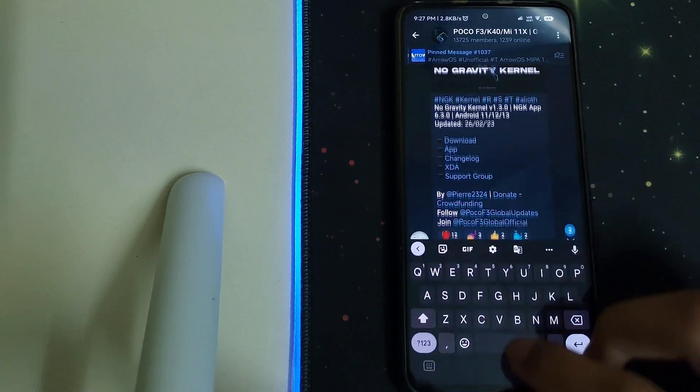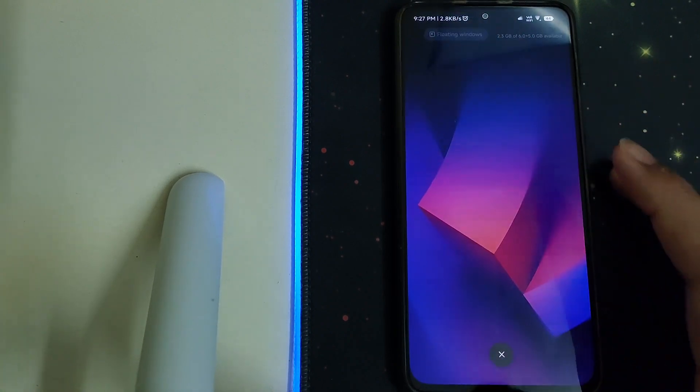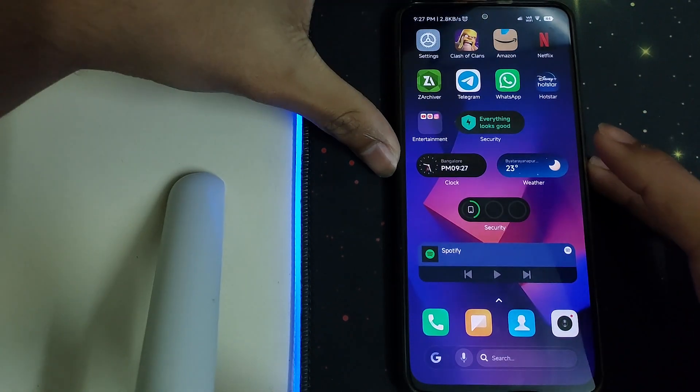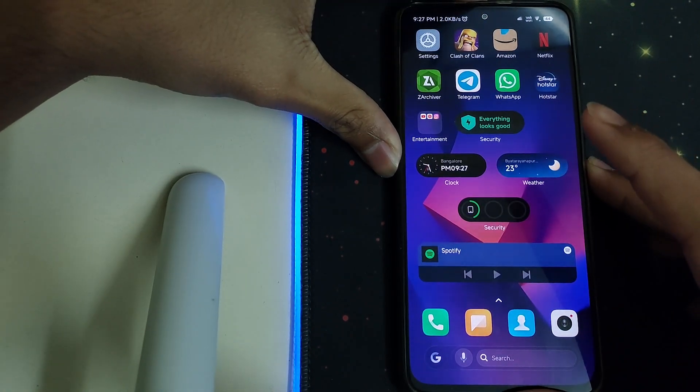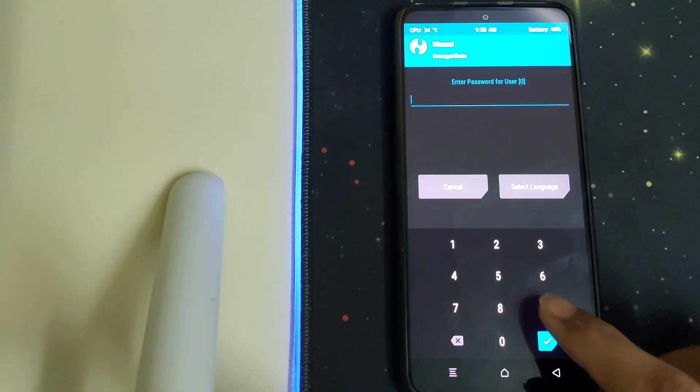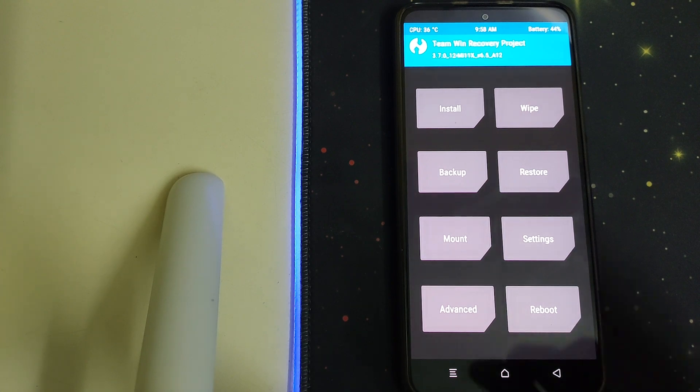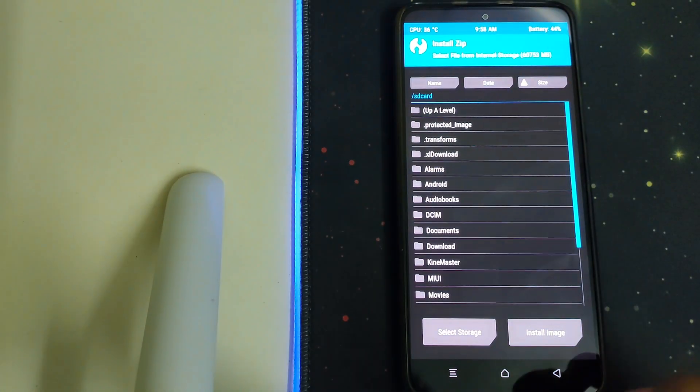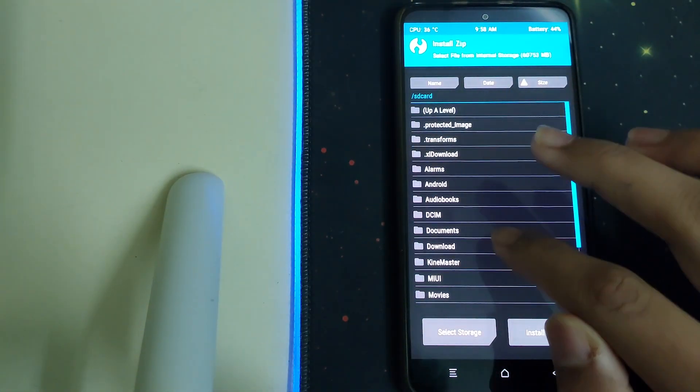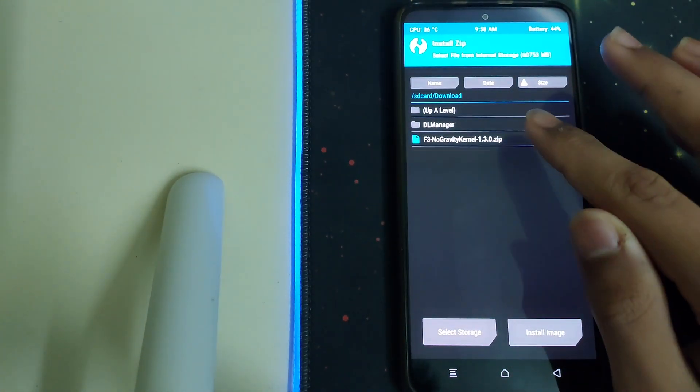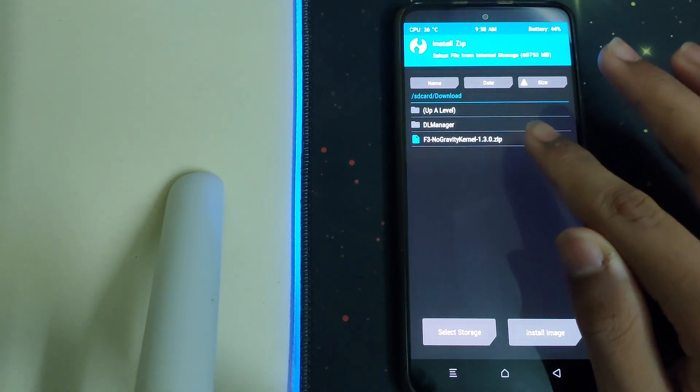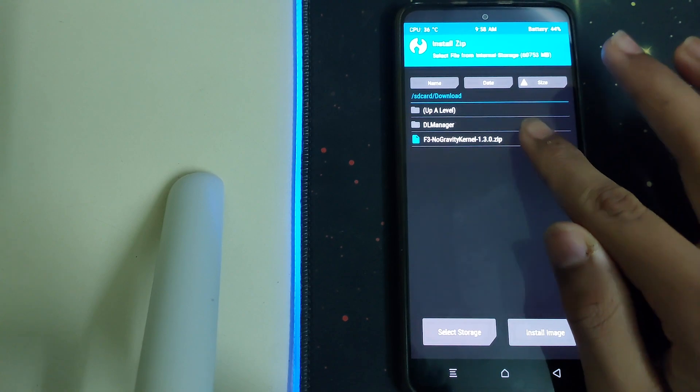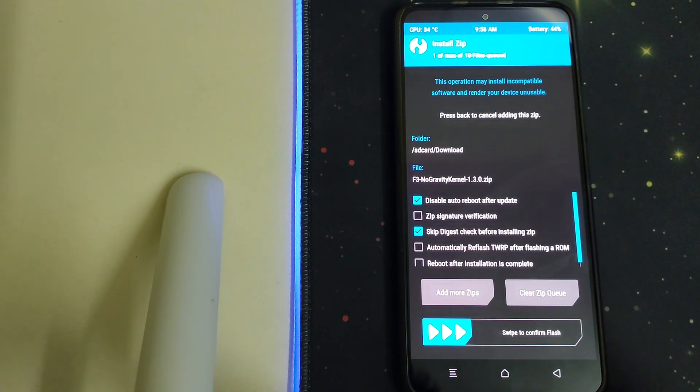Once you have downloaded them both, reboot your phone to TWRP. Now head into install, locate your zip, click on the zip, and then swipe to confirm flash.